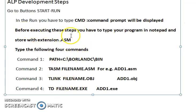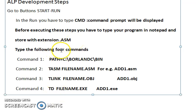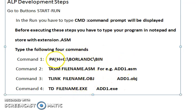Your program must be stored with the extension '.asm'. The following four commands you need to type to execute your assembly language program. The first one is the PATH command.